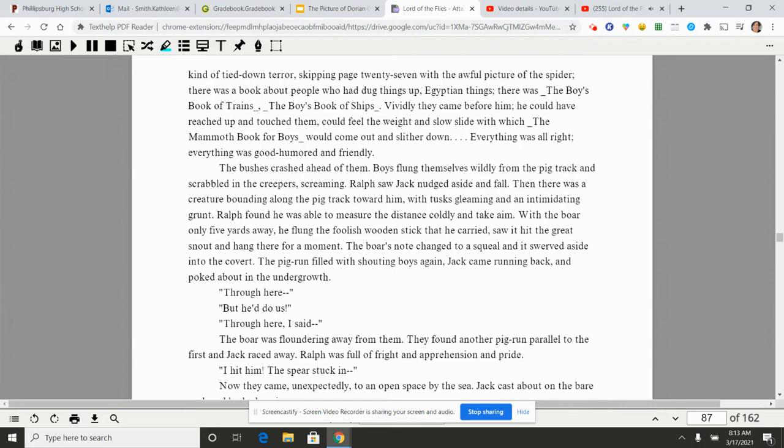The bushes crashed ahead of them. Boys flung themselves wildly from the pig track and scrambled in the creepers, screaming. Ralph saw Jack nudged aside and fall. Then there was a creature bounding along the pig track toward him, with tusks gleaming and an intimidating grunt. Ralph found that he was able to measure the distance coldly and take aim. With the boar only five yards away, he flung the foolish wooden stick that he carried, saw it hit the great snout and hang there for a moment. The boar's note changed to a squeal and it swerved aside into the covert.